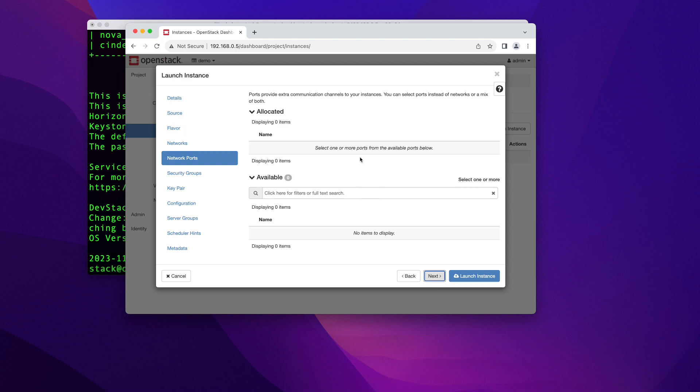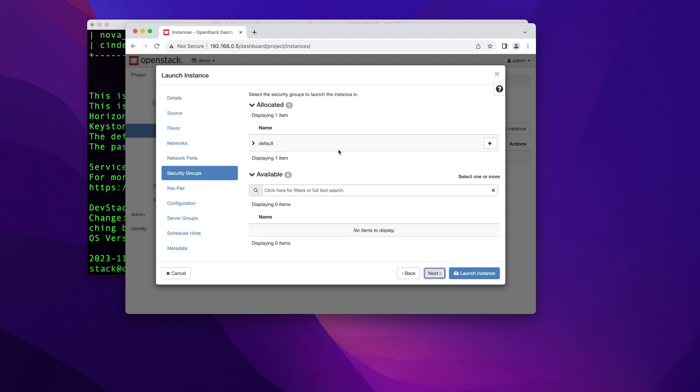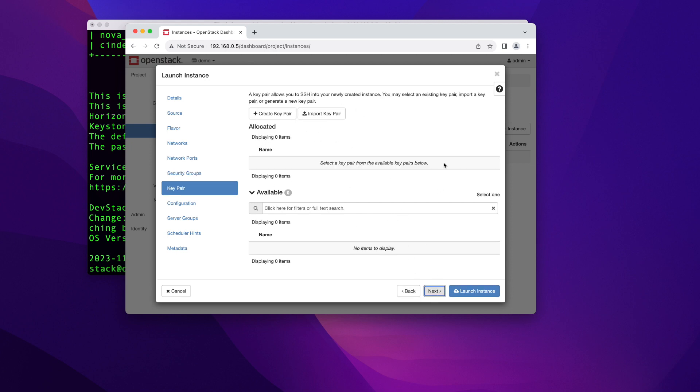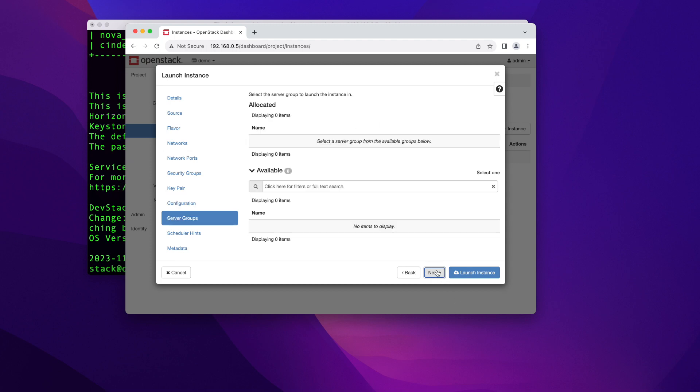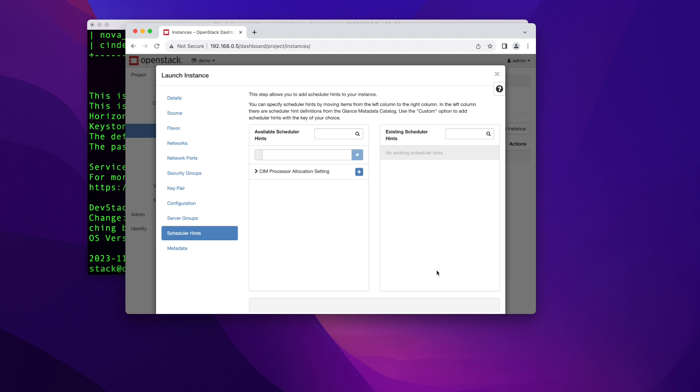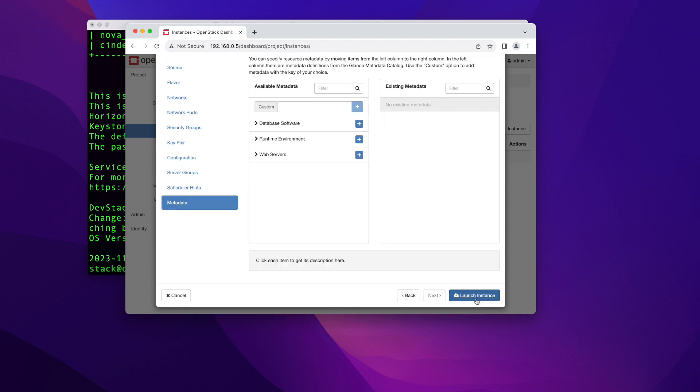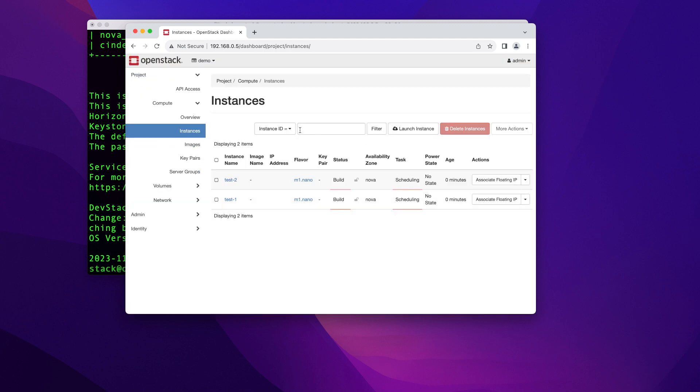And then I'm going to click next. Network ports, there's nothing you have to do in this one. Security groups, this is the only group that is in this demo project. So that's our only choice. We don't need a key pair since this instance comes with a username and password. So nothing to worry about this. I'll cover this in my next video. Here, you can push a customization script. We're not going to do that in this video. So we're just going to skip that. Server groups, nothing to do, scheduler, nothing. And at this point, you can just click launch instance. So I'm going to go ahead and click this button.